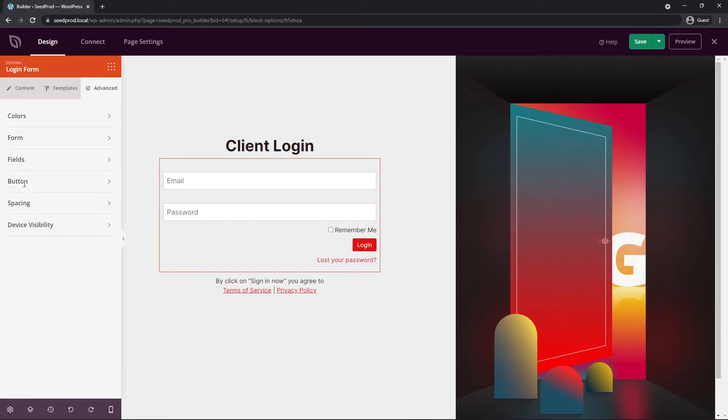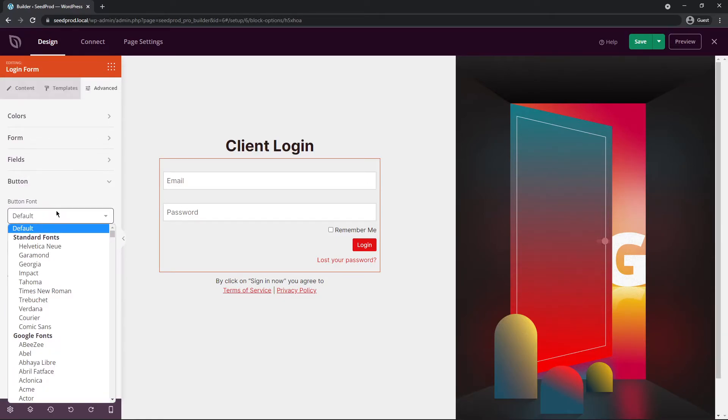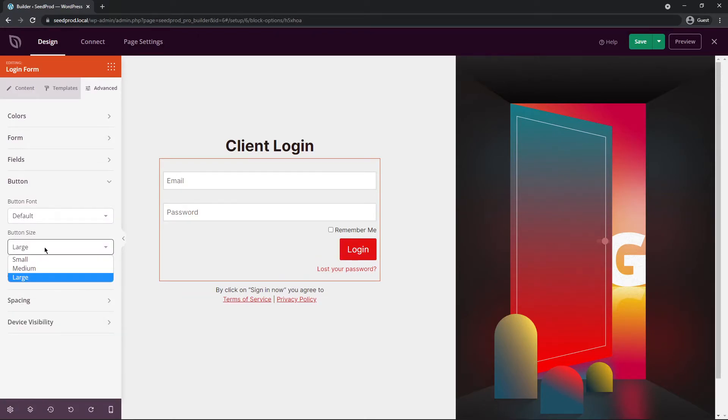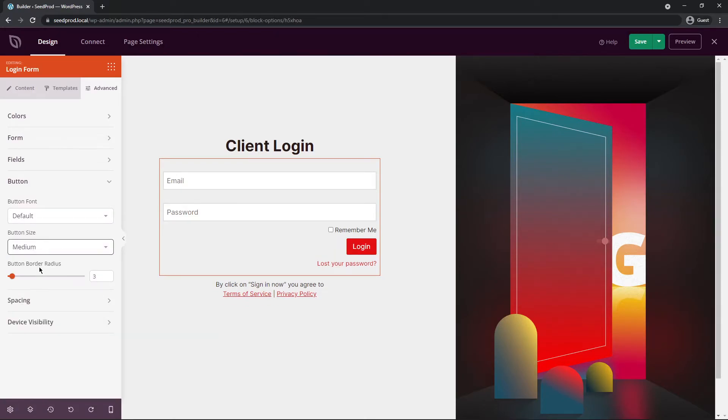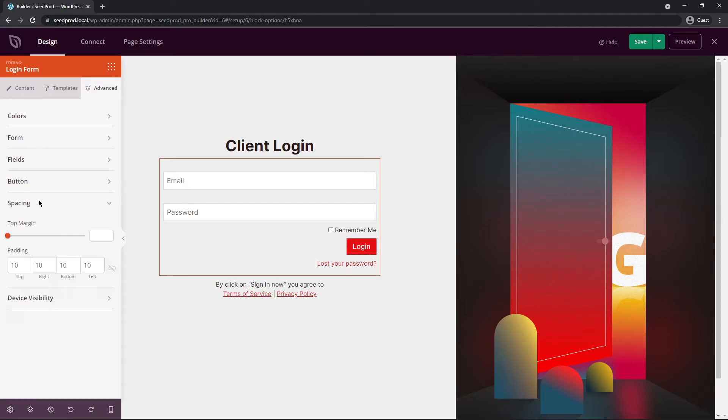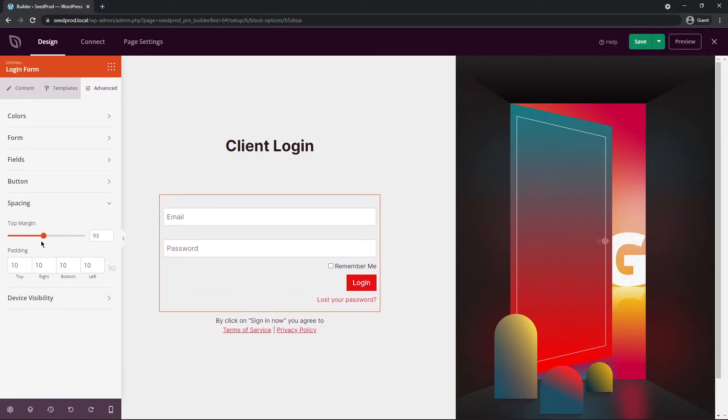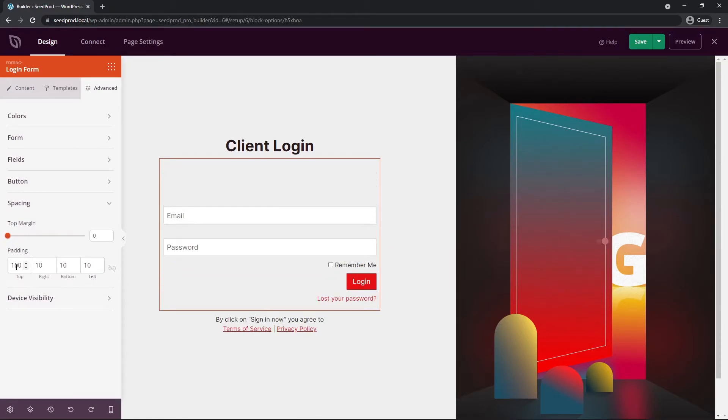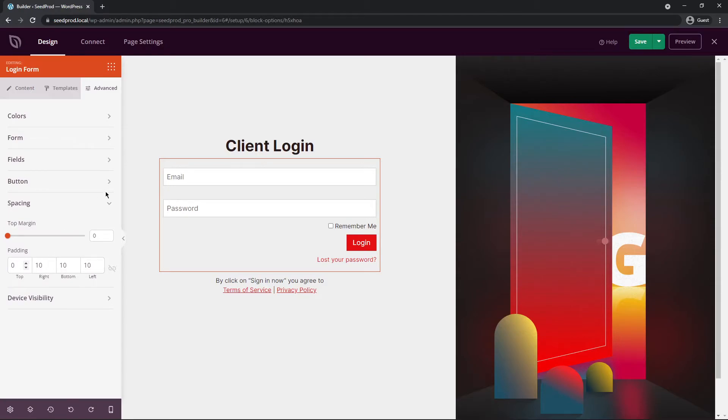Let's go under the button. Here you can change the button font, the button size. So you can make a large button, medium button. I'll leave that at medium. As well you have the border radius here you can change. Down here under spacing we have top margin. So we can change the placement of this, as well as padding. So if you want a lot of padding you can add that, or zero padding you can add zero.